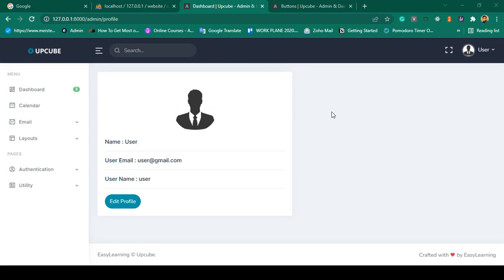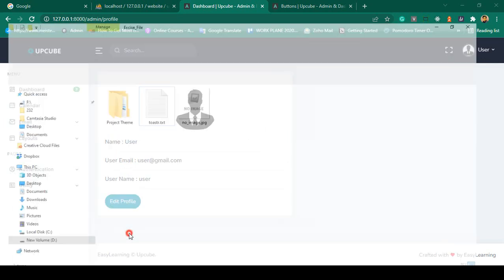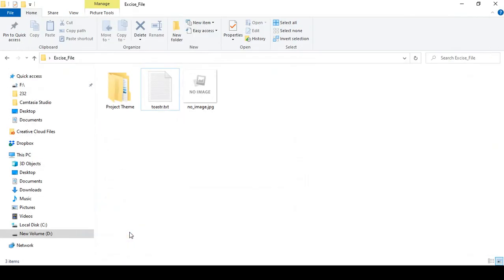Hello friend, welcome back. In the previous video we successfully completed our user profile part, but right now I want to display a toaster message when you change anything. If you want to display the toaster message it is very easy.